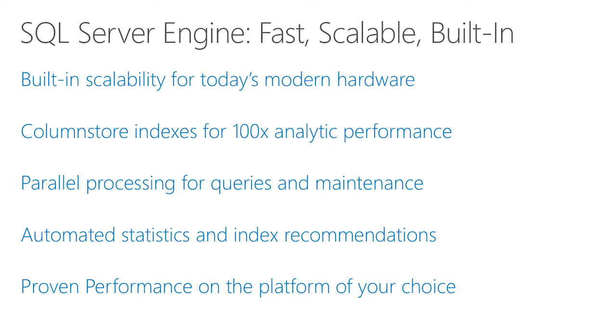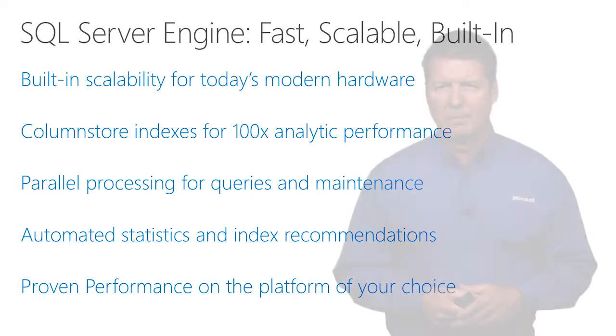We want to keep your application tuned as best as possible, so we offer automatic statistic updates for your indexes to ensure your query plans perform the best they can in your environment. And we even offer recommendations on what indexes may be missing for your workloads to give you an extra boost in performance.